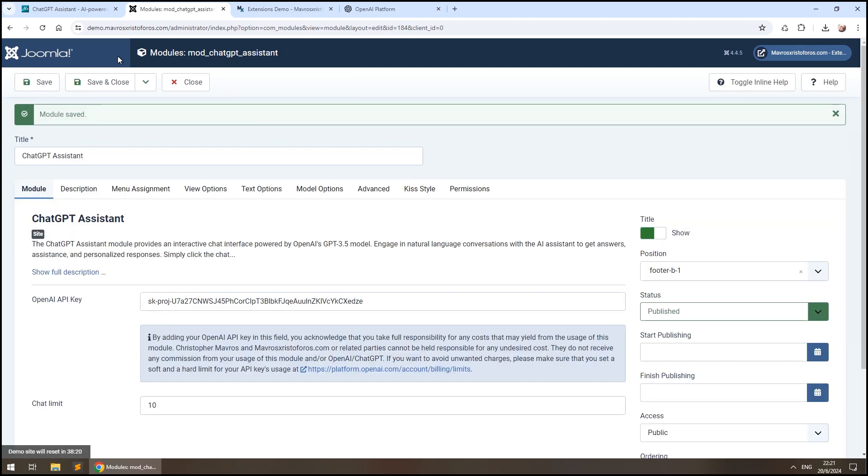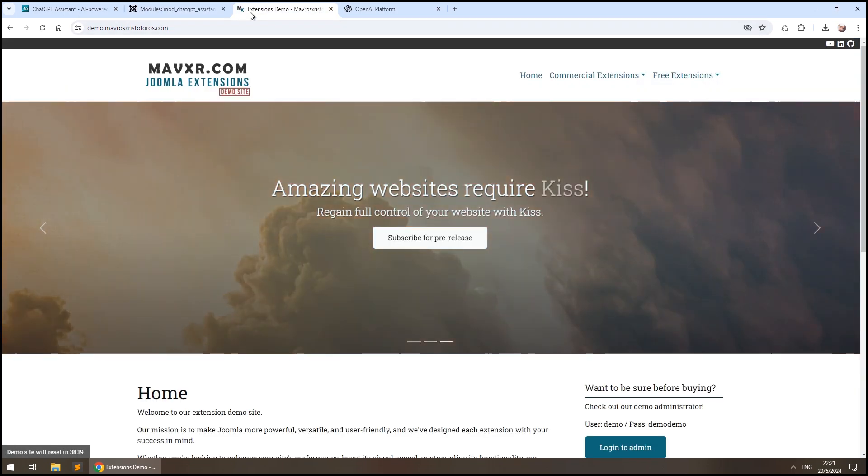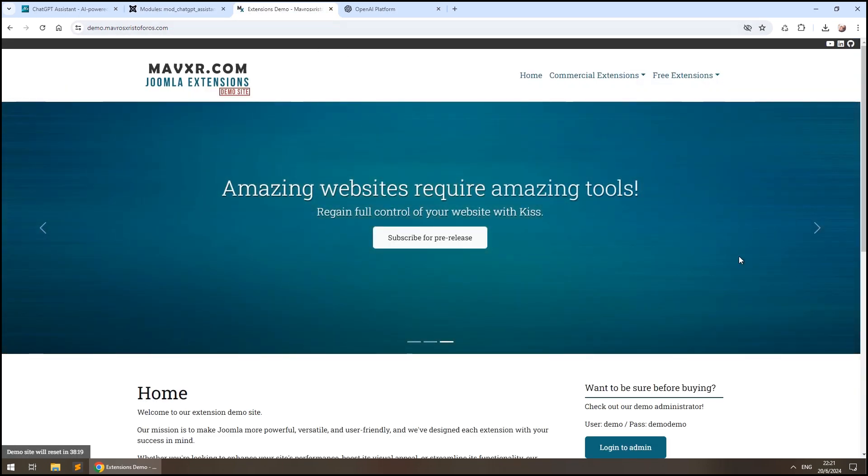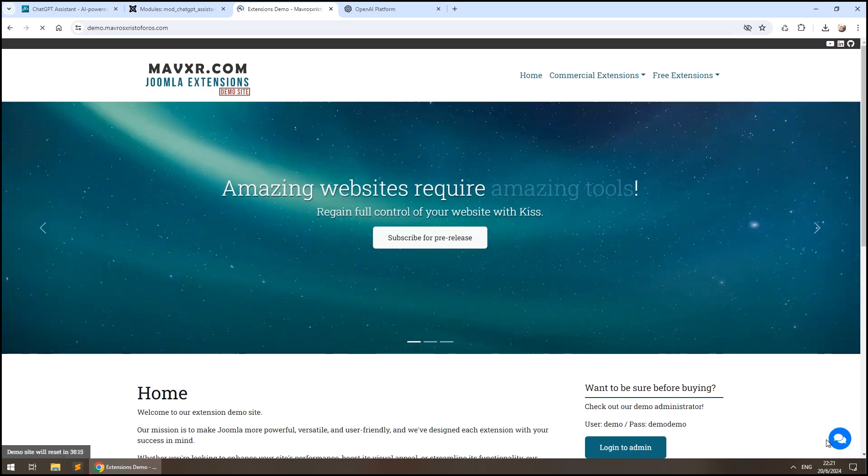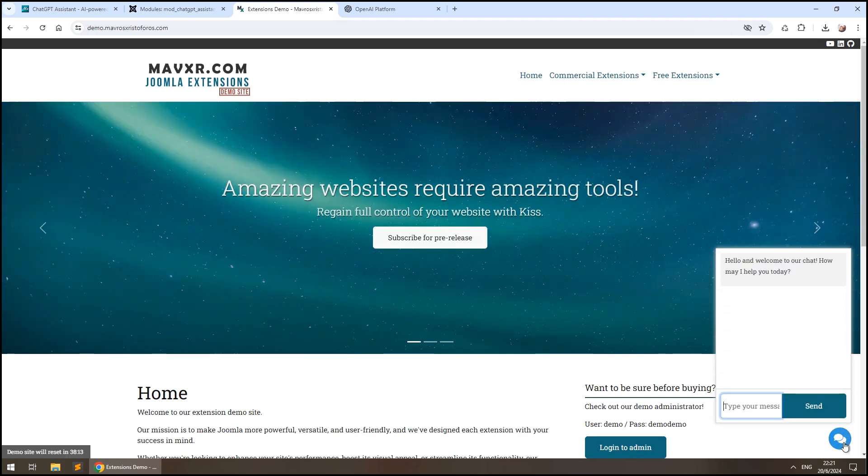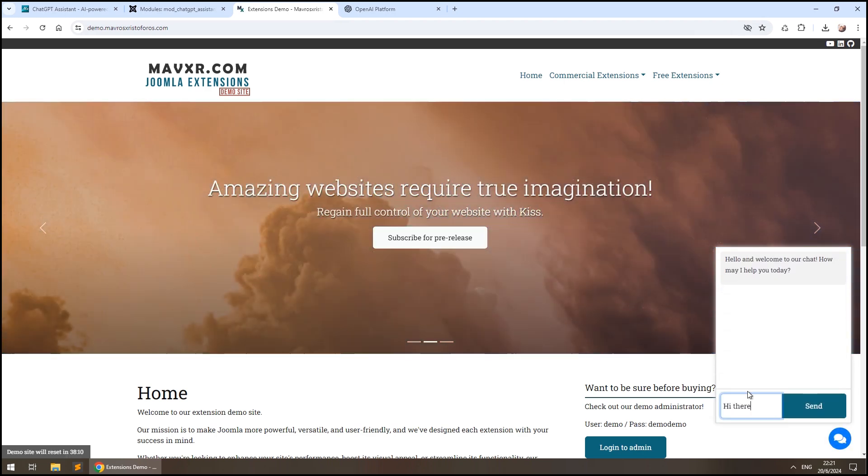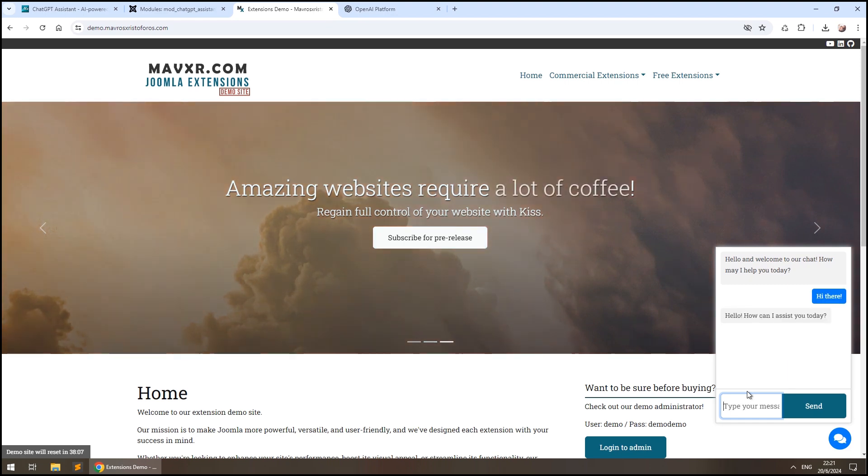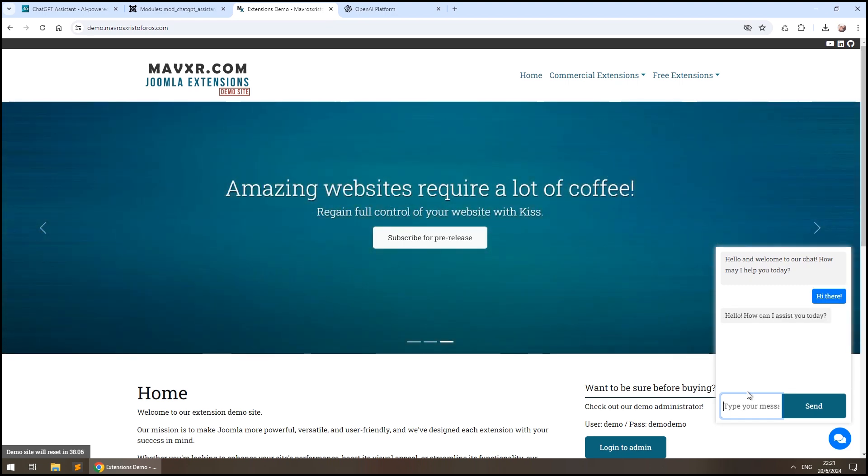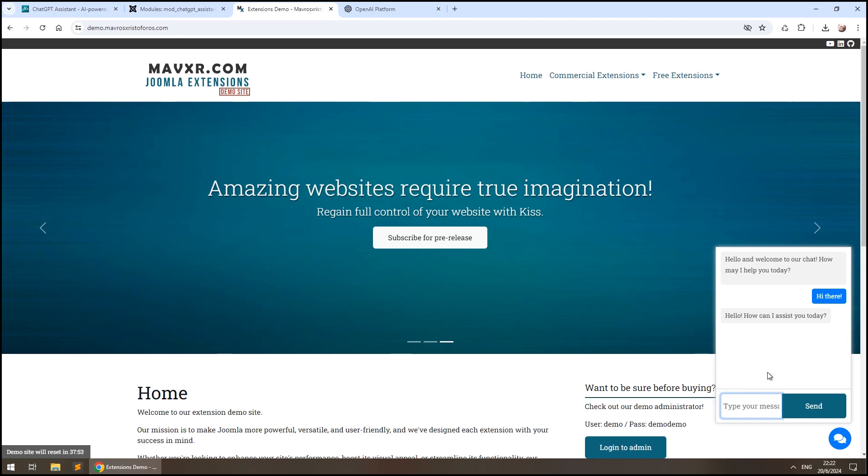Let's see what we've done so far. So, as you can see, we now have a working ChatGPT Assistant in our Joomla website.